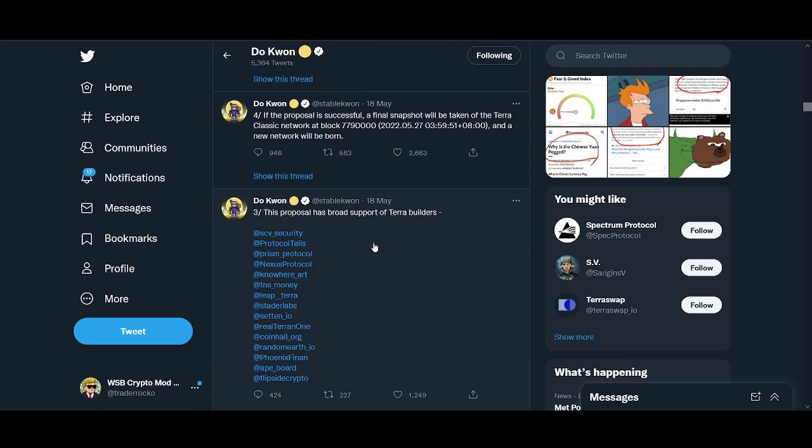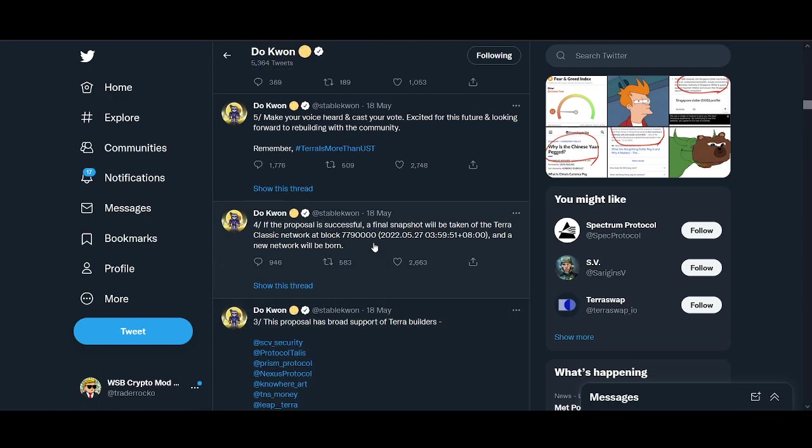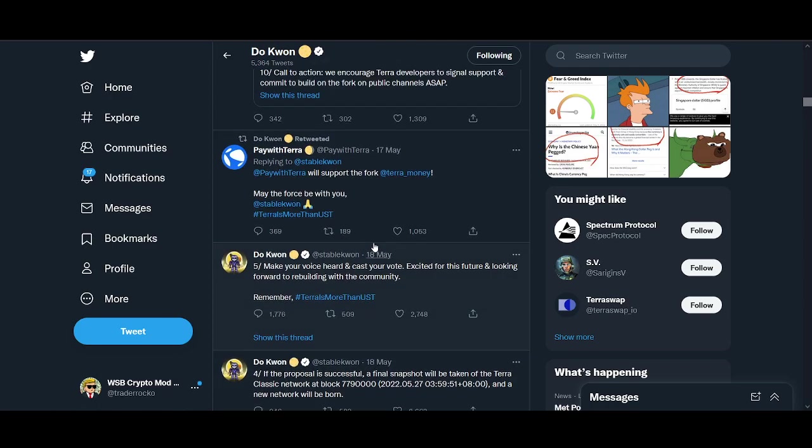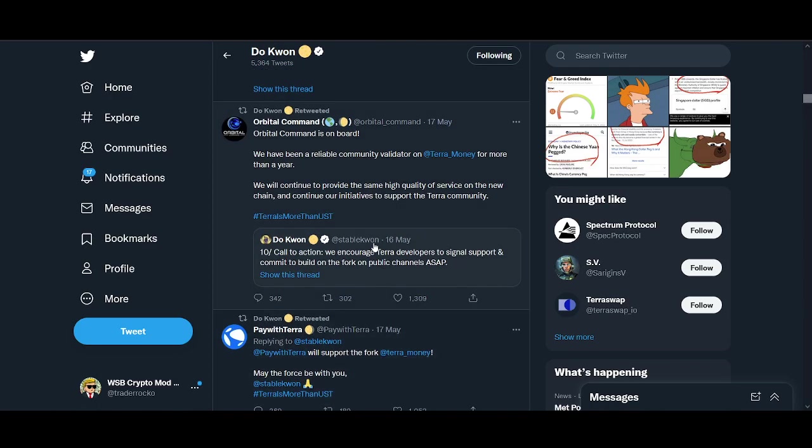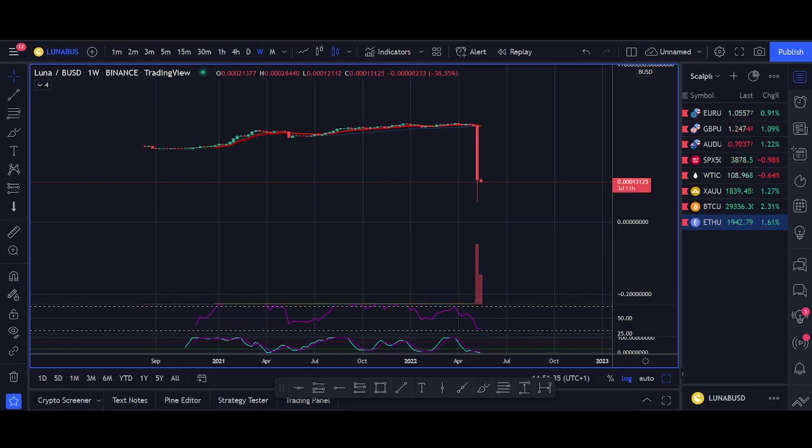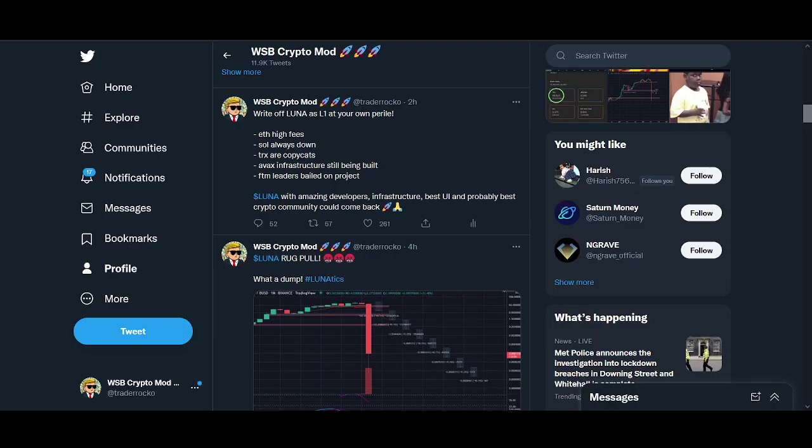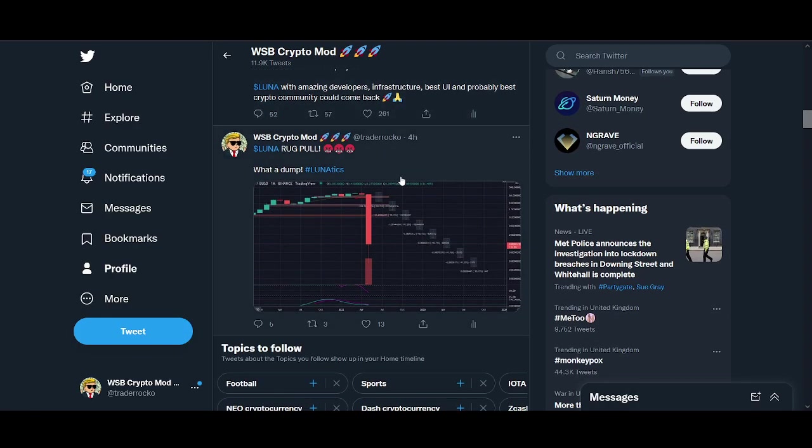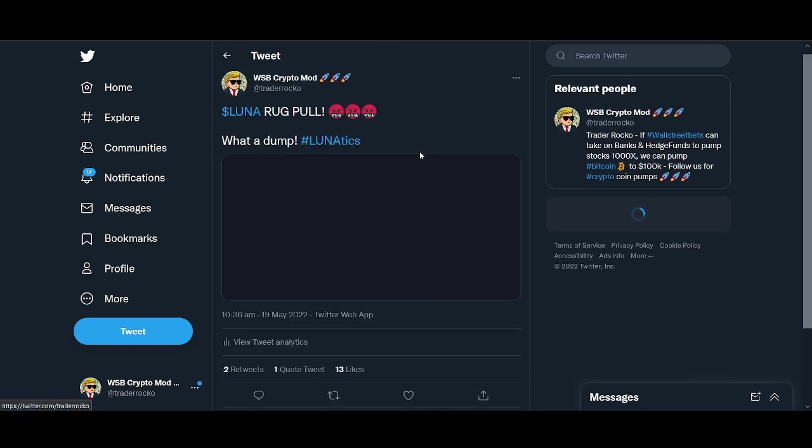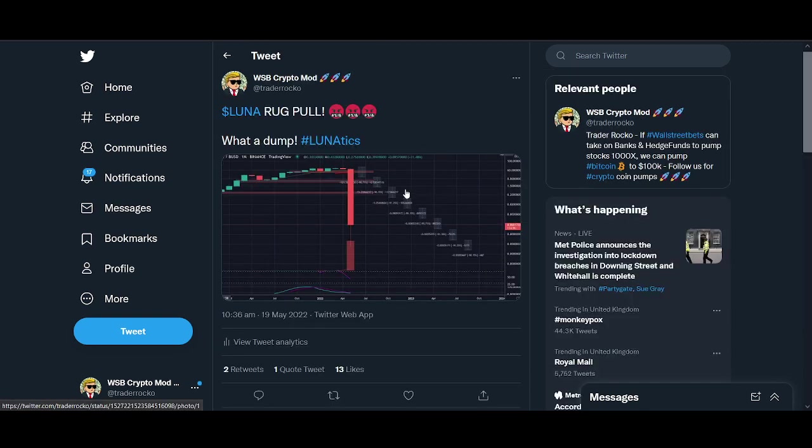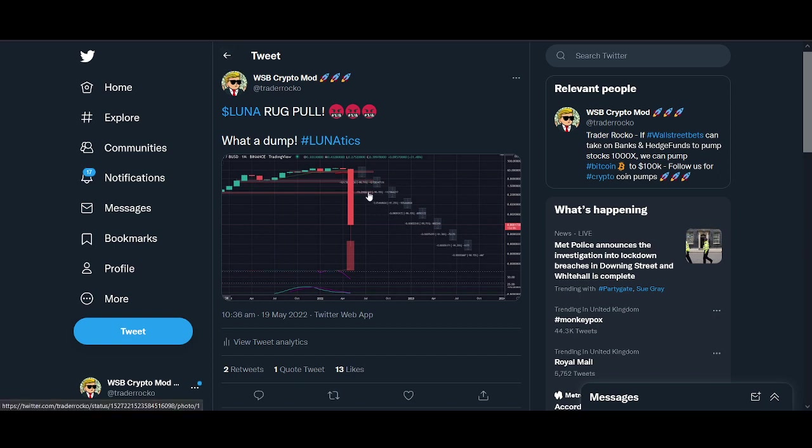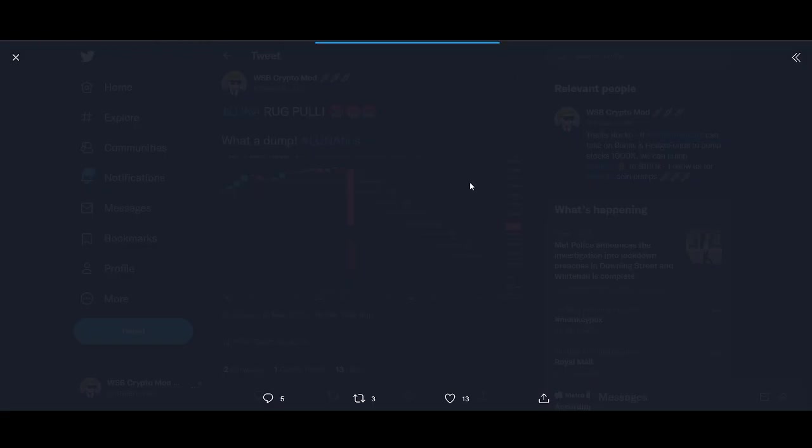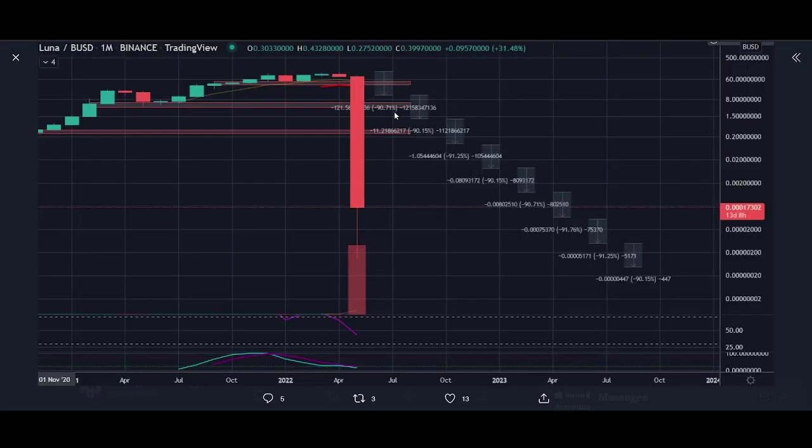If you're still holding Luna, I did a funny tweet. Someone asked me if you lose 90% you might as well hold, but once you lost 90% you could keep losing 90%. Luna has dropped like ten 90% drops, so don't keep holding.